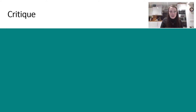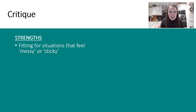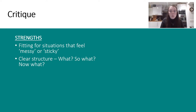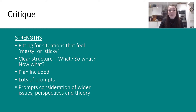Moving on to the critique before the Q&A. This is just my personal critique — you'll have your own perception and experience of the model. Some strengths: it's really fitting for situations that feel messy or sticky — good for difficult situations you need to really think through. It has a clear structure: What, So What, Now What. There's a planning section included — the 'Now What' covers how to apply your reflection and knowledge. There are lots of prompts that consider wider issues, perspective, and theory, and it's good for retrospective reflections.